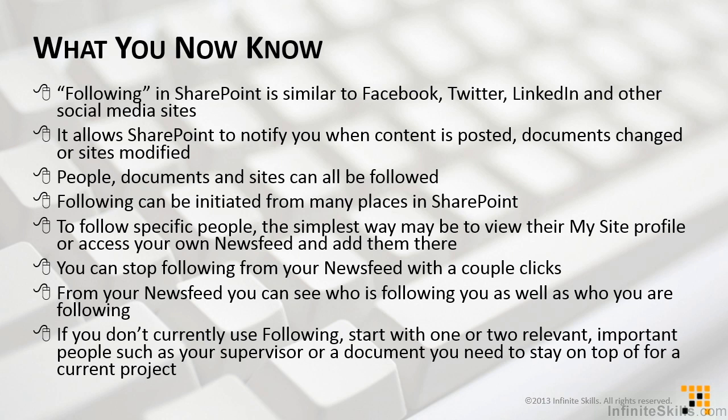We can follow people, documents, and sites. Following can be initiated from many different places in SharePoint. Just look for that following link and give it a click once you've selected the item or the person that you're interested in. To follow specific people, the simplest way may be to view their MySite profile or access your own newsfeed and add them there. You can stop following from your newsfeed with a couple of clicks.